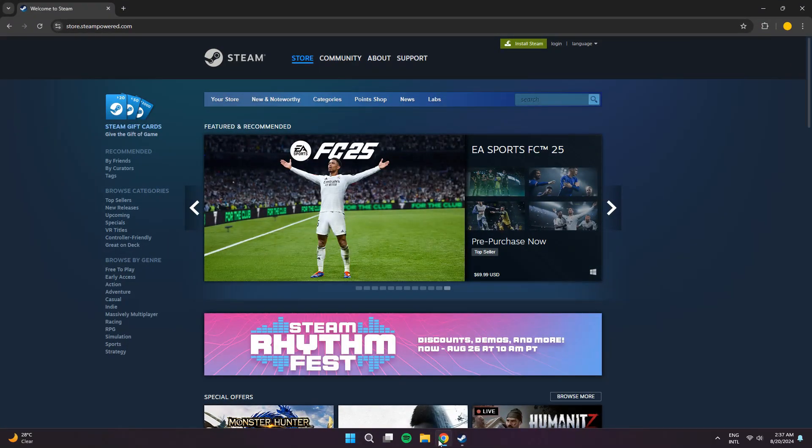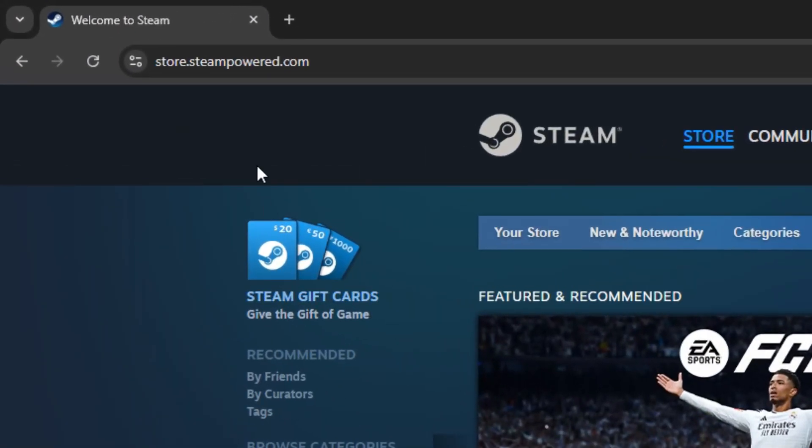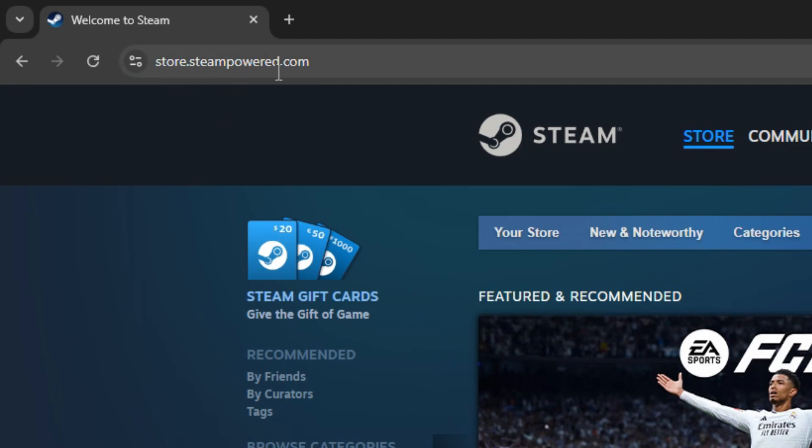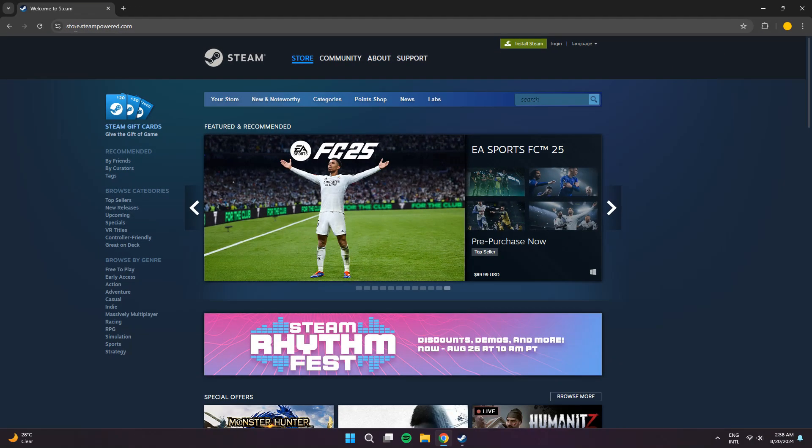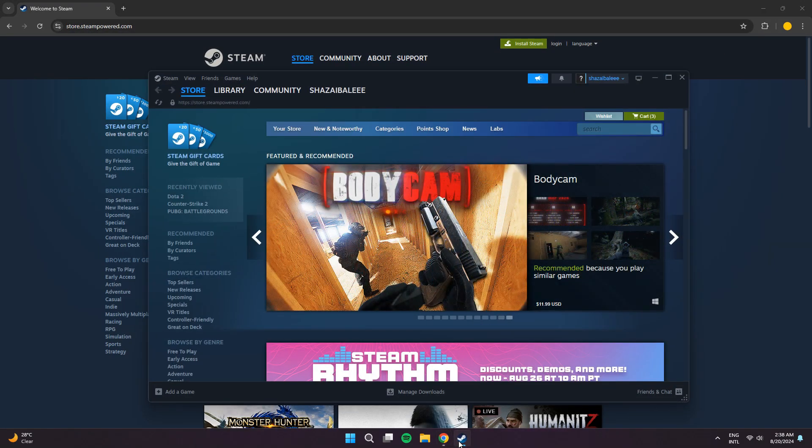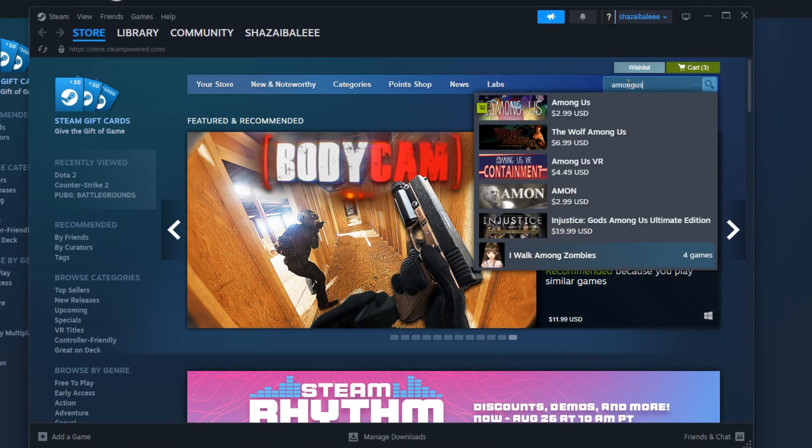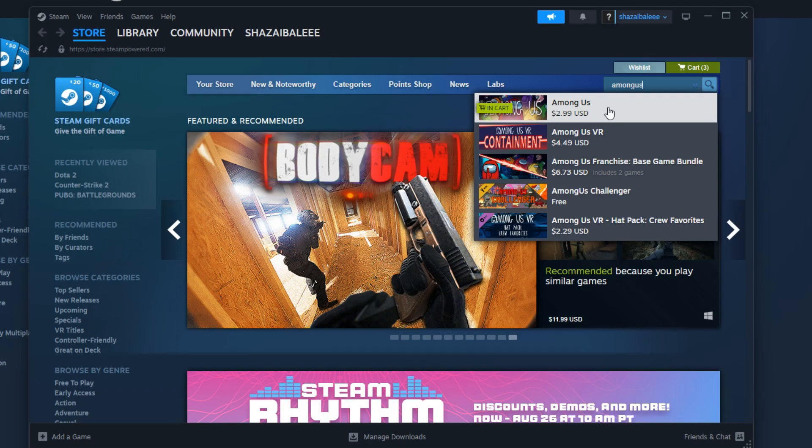For the first method, go to store.steampowered.com and sign in to your account. Alternatively, you can just go to your Steam app. Make sure you're signed in. From there, navigate to the search bar and search for Among Us.